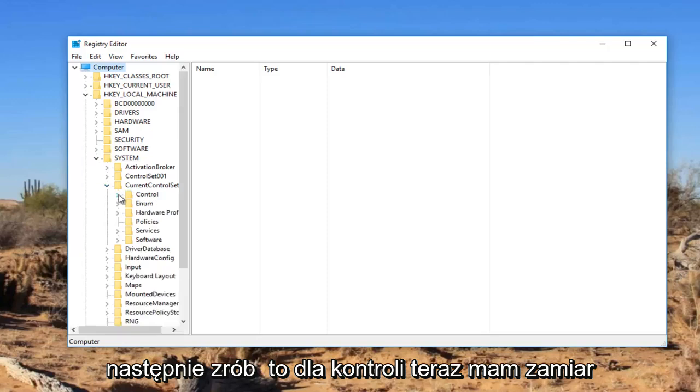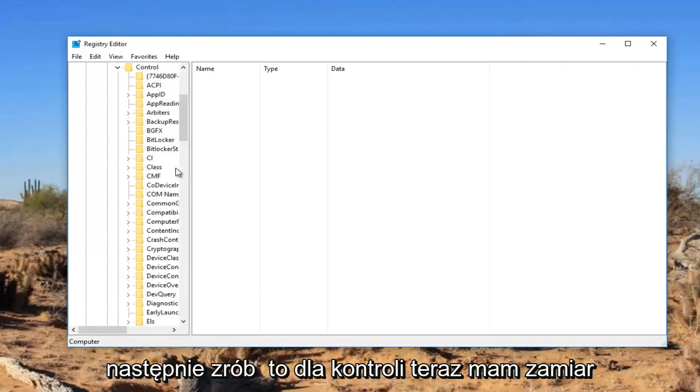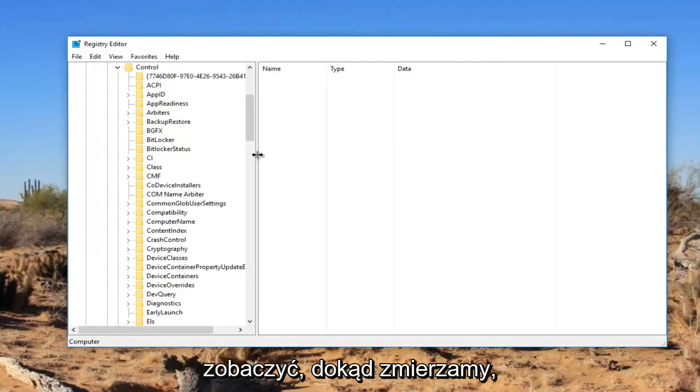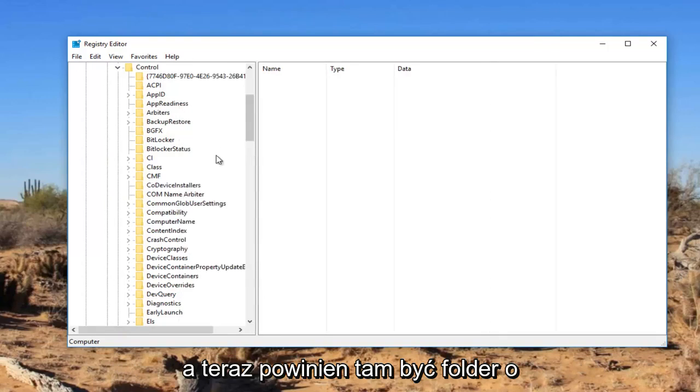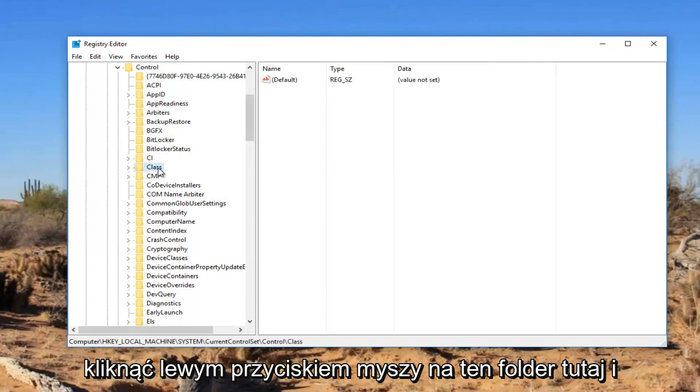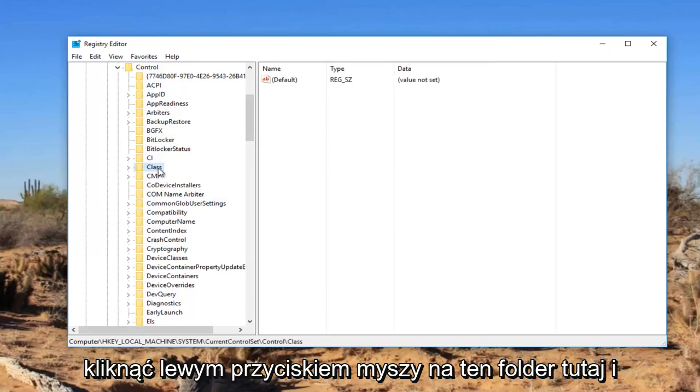And then do it for control. Now I'm going to expand the view a little bit so we can see where we're going. And now there should be a folder named class right here. You want to just left click on this folder.